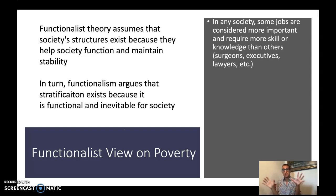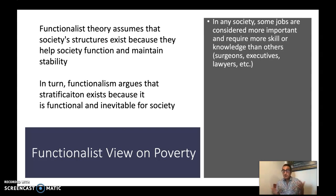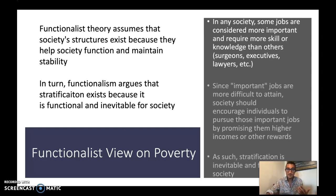According to a functionalist perspective, in any society some jobs are considered more important and therefore require more skill or knowledge than others. For example, being a surgeon, a company executive, or a lawyer — jobs that require advanced schooling, which typically requires more time and often more money — become accessible to a smaller and smaller portion of the general population.